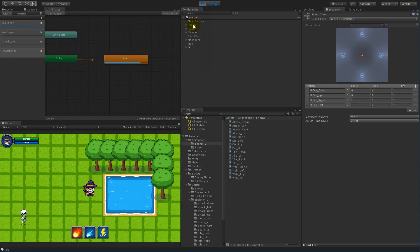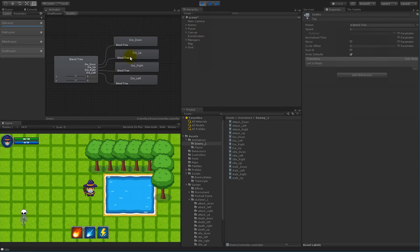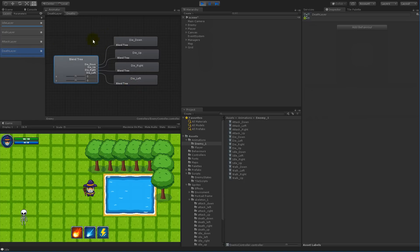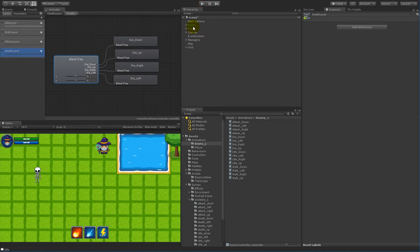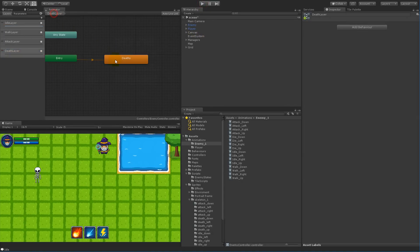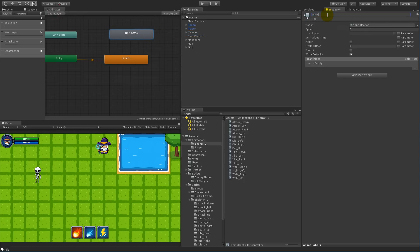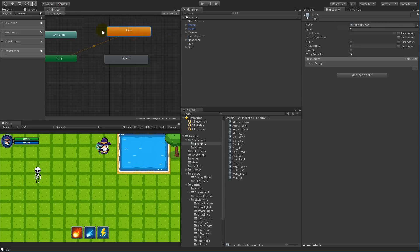If we play it now, you'll see that if we select the enemy it actually plays the death animation right away, and we don't want that. We don't want it to play the death animation before he's dead. So we need to set up a new state called 'alive', and when in the alive state it should always be the default state.